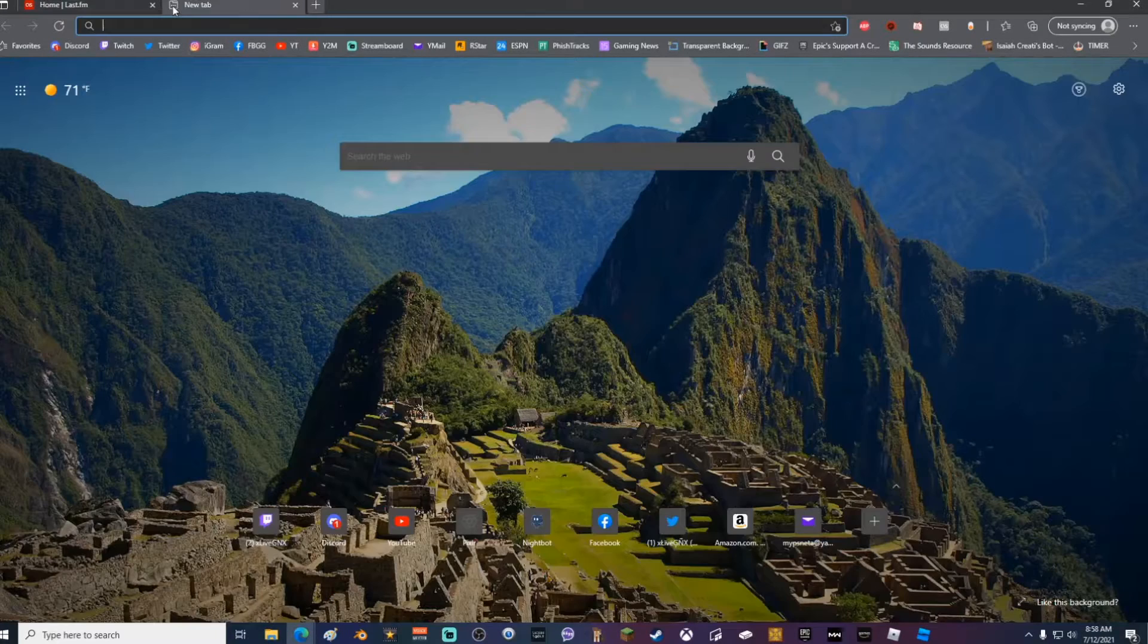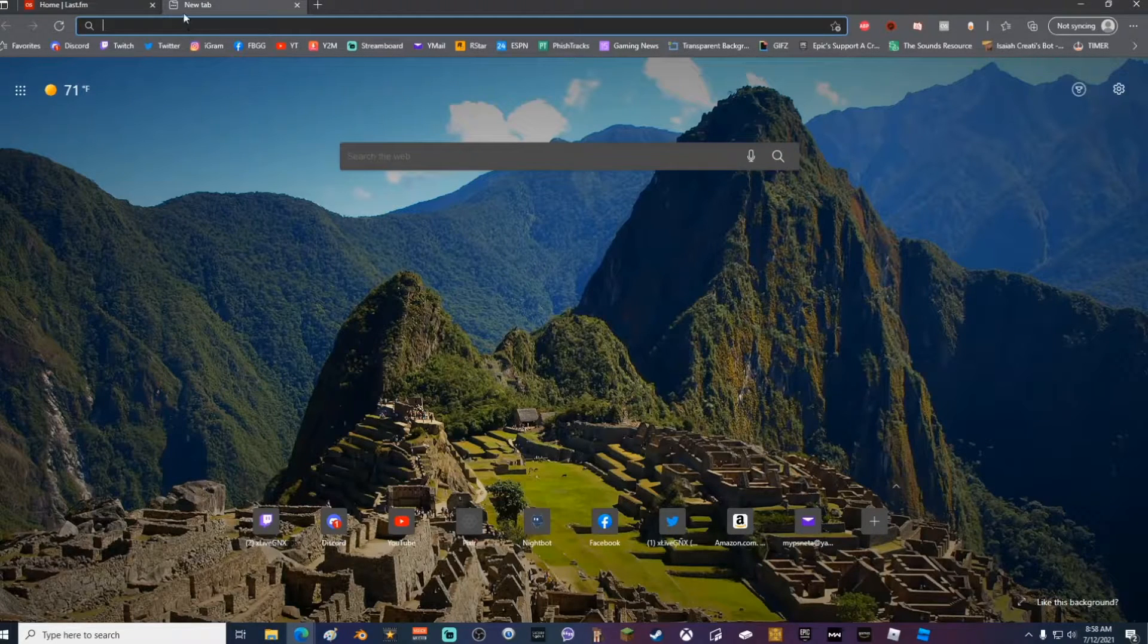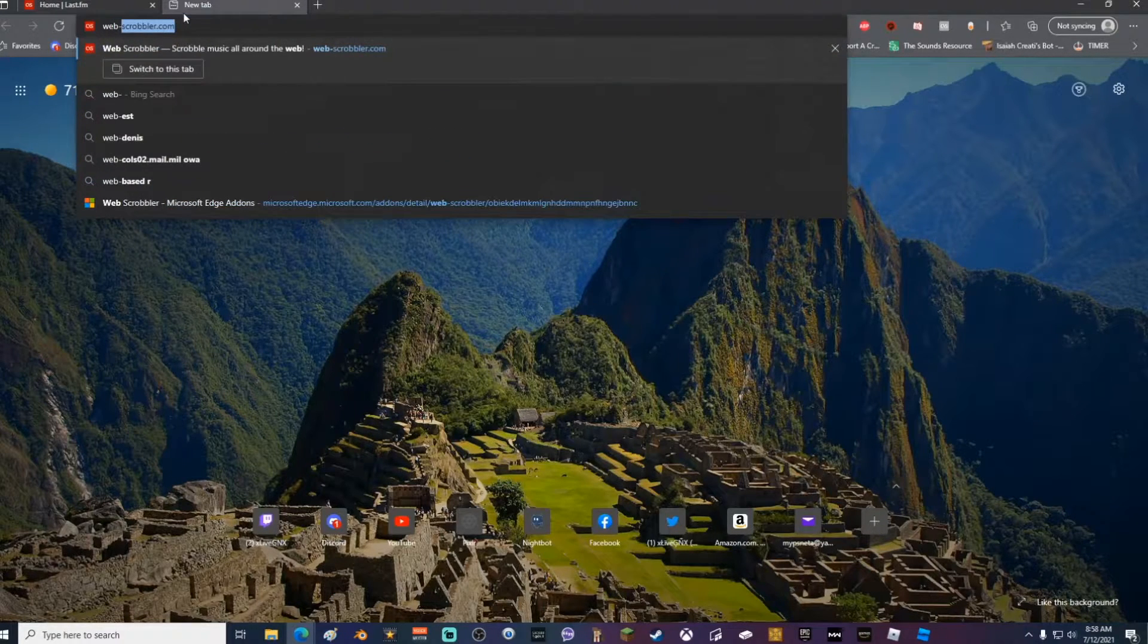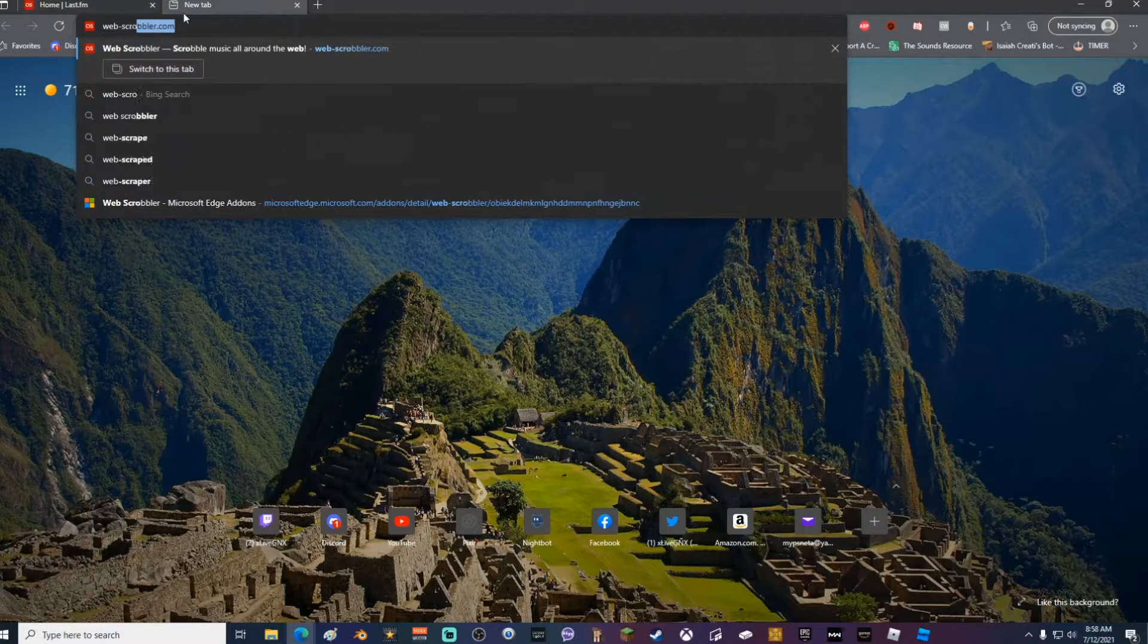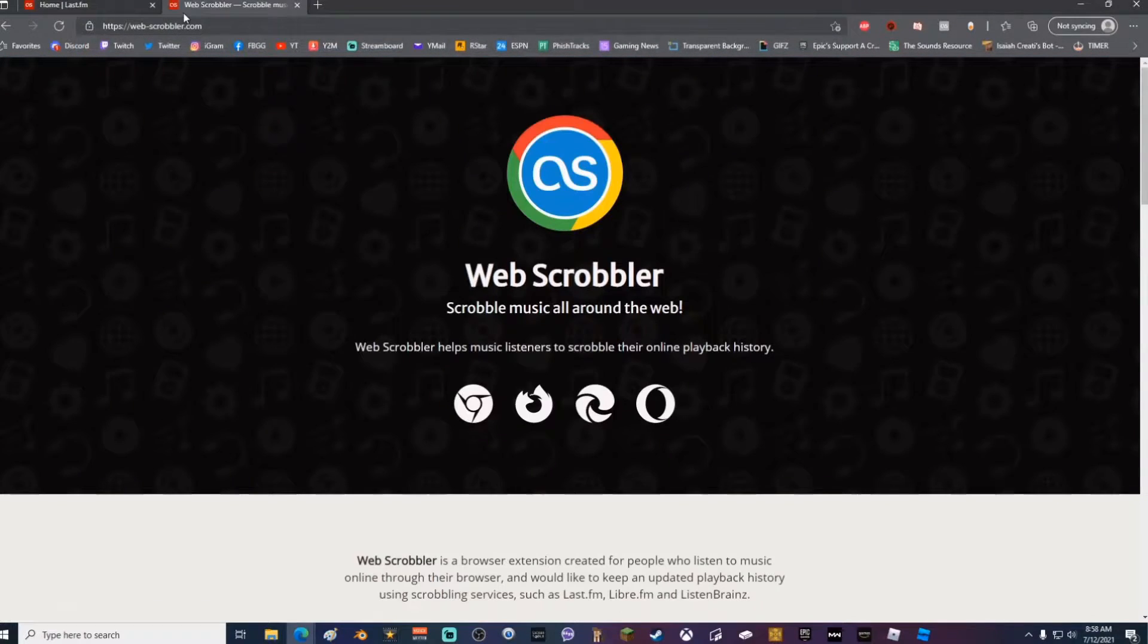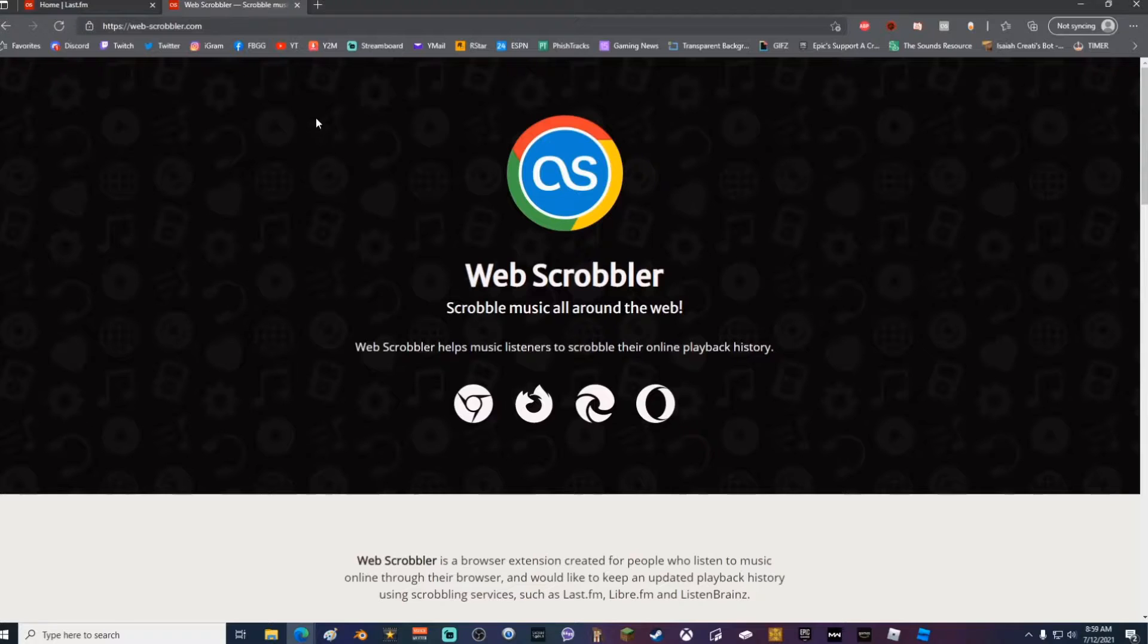Once you've logged into your account and you have confirmed your account, go ahead and open a new tab and go to web-scrobbler.com. The link will be in the description below.